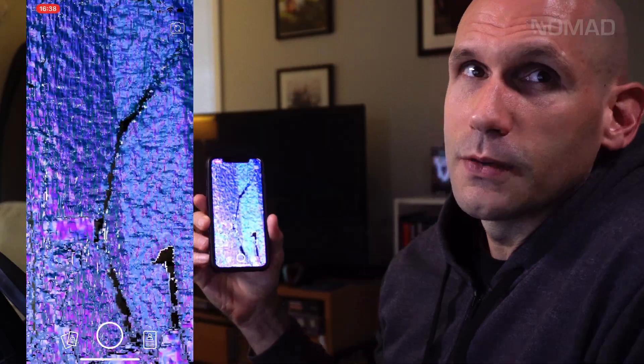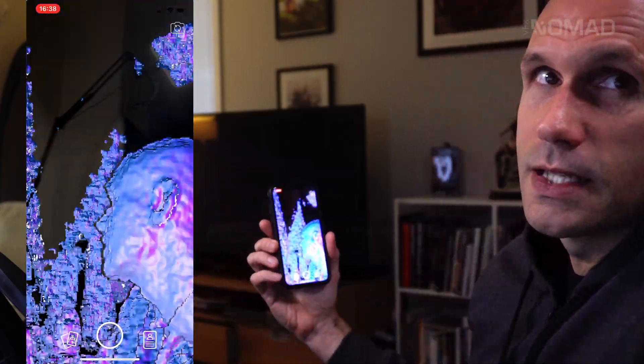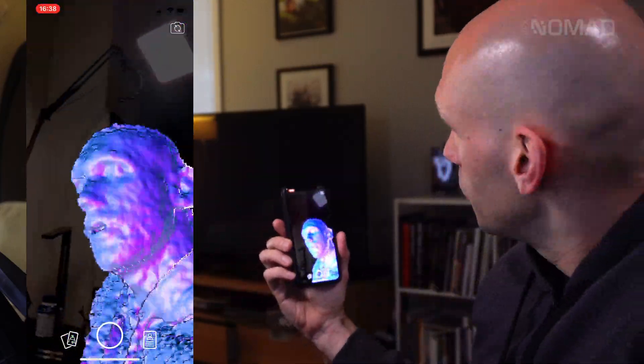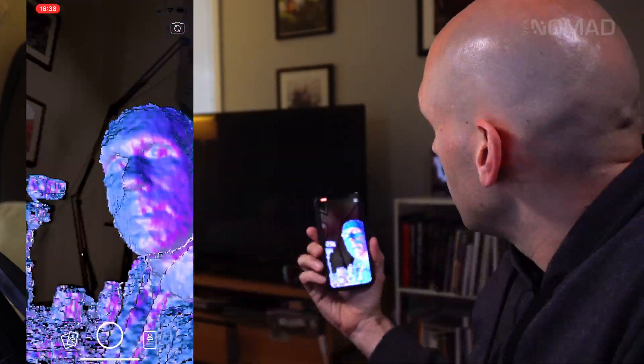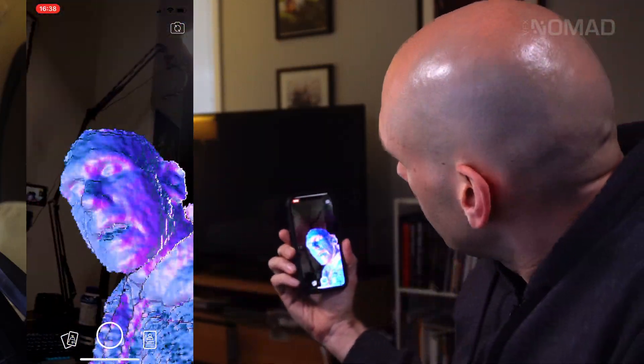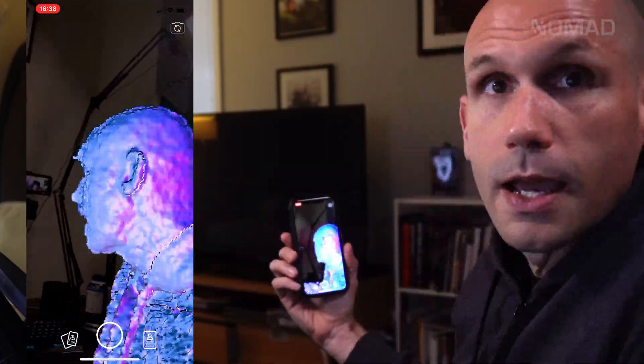And when you download it, you should get something like this. It's a front-facing camera, so if I look at myself, you should be able to see me, and there I am.